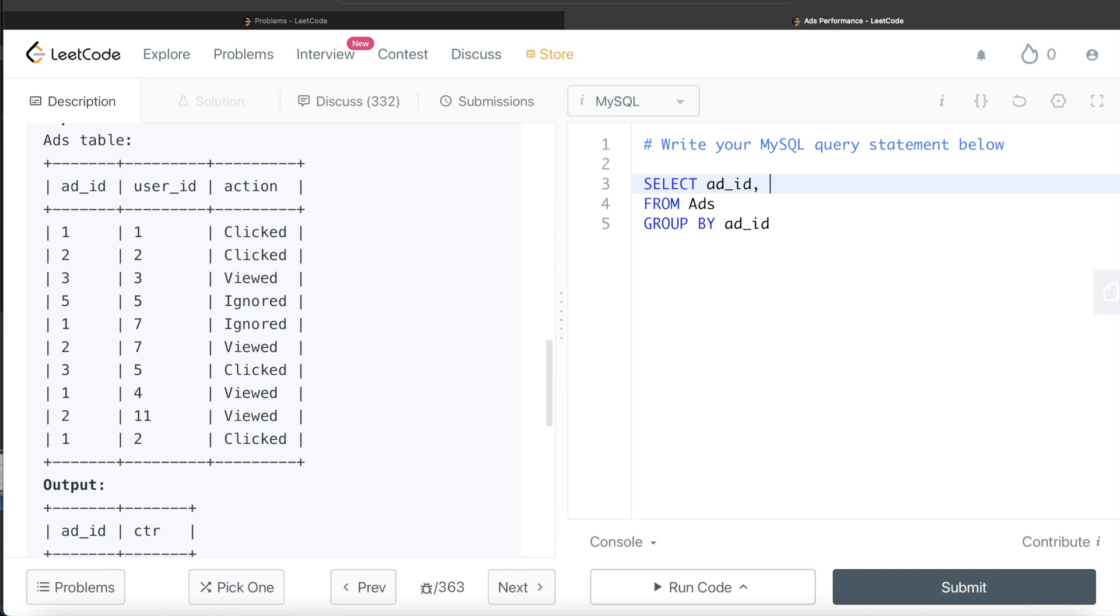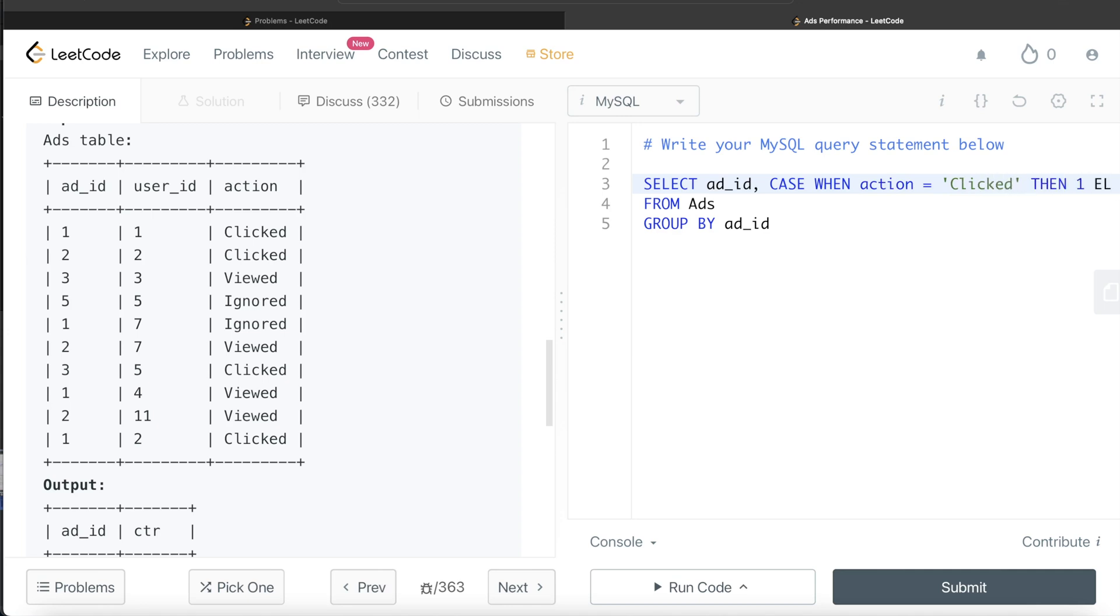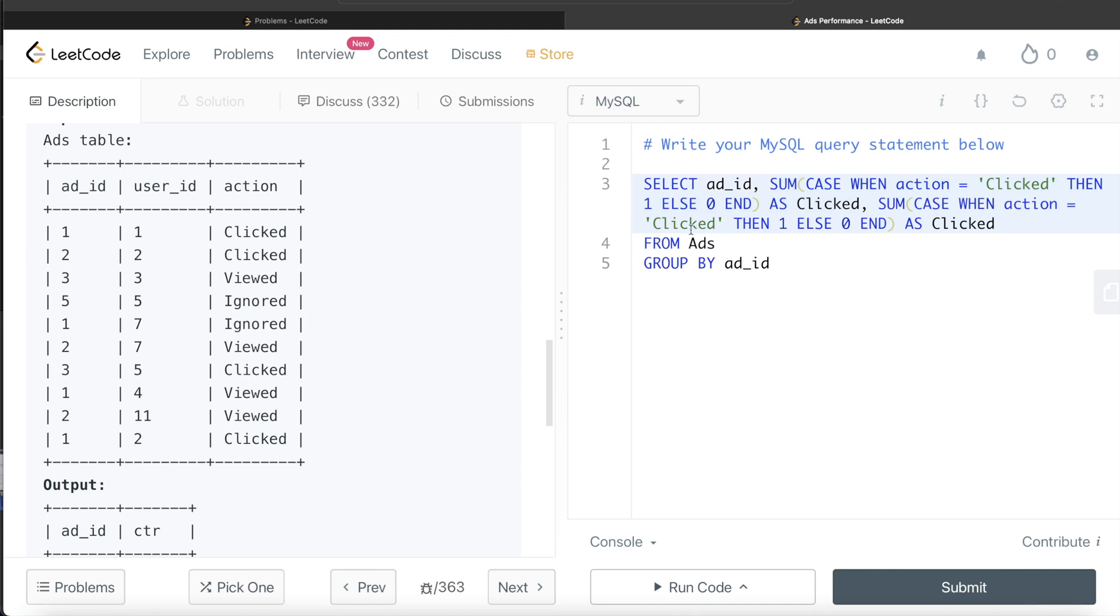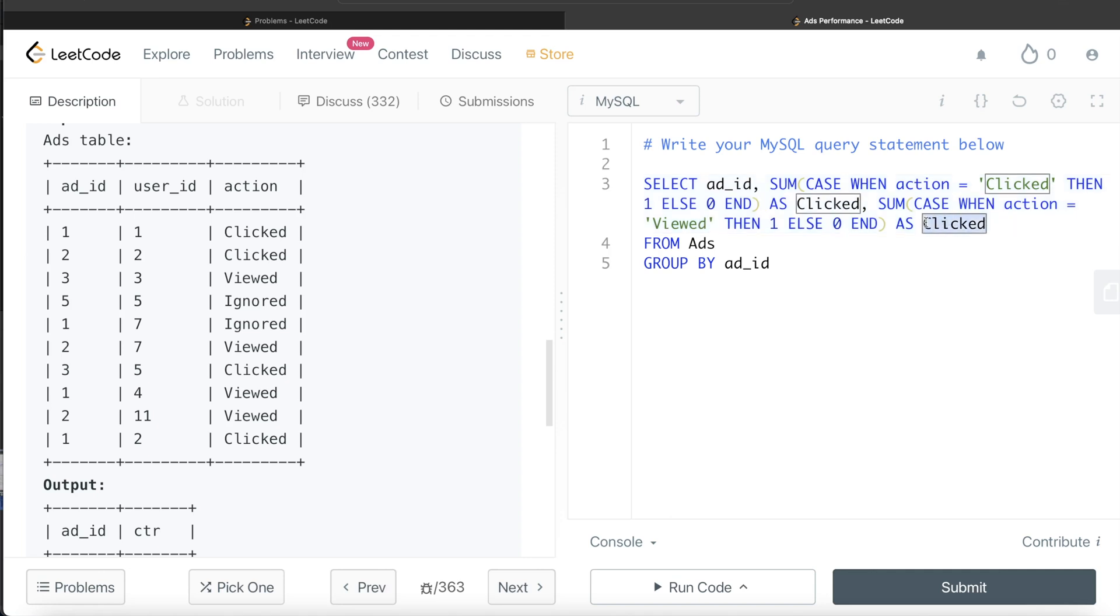And then we can use the case when statements to basically see that for each of the ads, how many click actions were there, how many viewed actions were there. So how we can do that: whenever it is clicked, assign one, else assign zero, and then whatever number of ones and zeros you have, you just sum that up. So if I write case when action is equal to clicked, then return value one, else you return value zero, and then you end that and then you sum this entire thing. So you write sum, and this goes and then let's alias this as clicked. Same thing for viewed as well. So let me just copy this here and paste it here, and just change clicked to viewed and alias this as viewed.